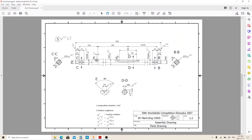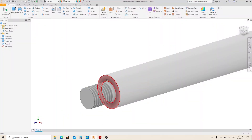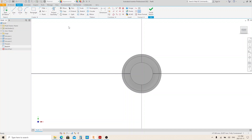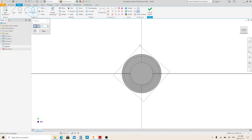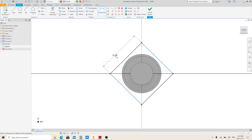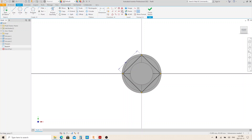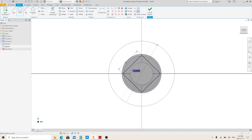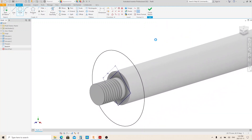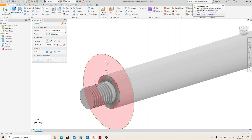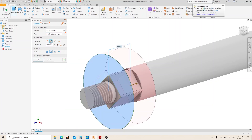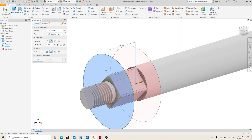Now we're gonna make this feature. Create a sketch on this face. Create a square using the polygon tool. Give it 19 millimeters, 25 millimeters on the flat side. Then give it a constraint just to make sure it won't rotate. Make a circle — whatever the diameter is, as long as it exceeds the shaft diameter. Finish sketch and execute the extrude tool. Select this profile, flip the direction, and it will automatically change to cut. Give it 25 millimeters, then click OK.